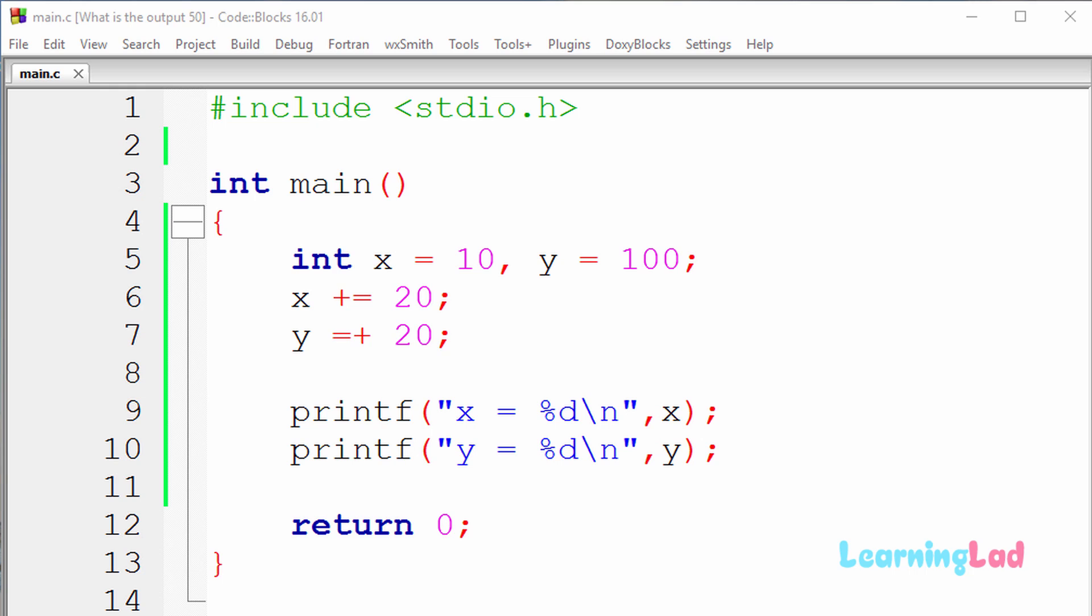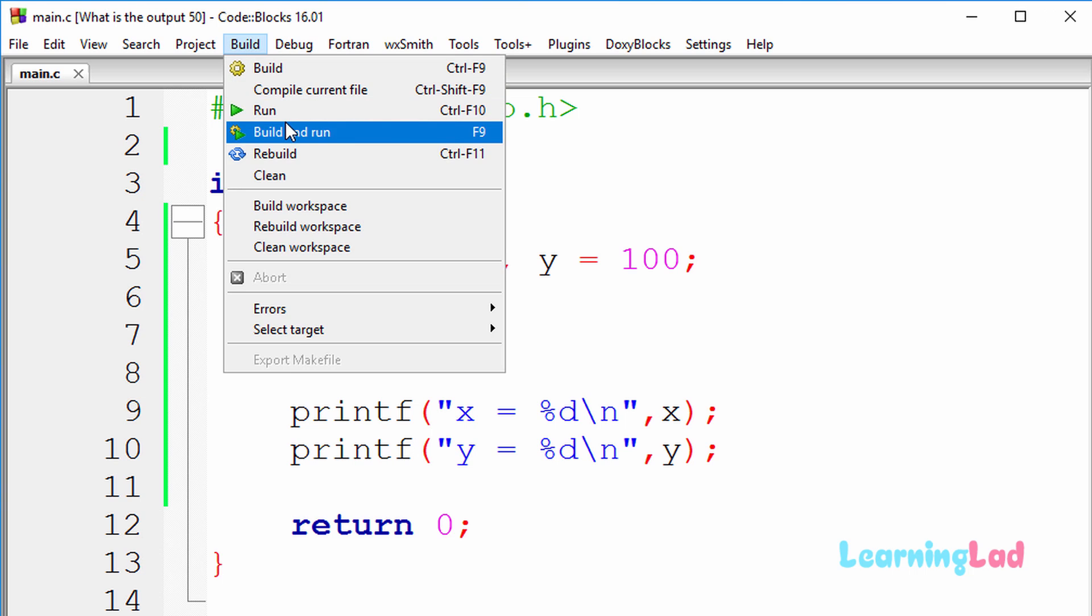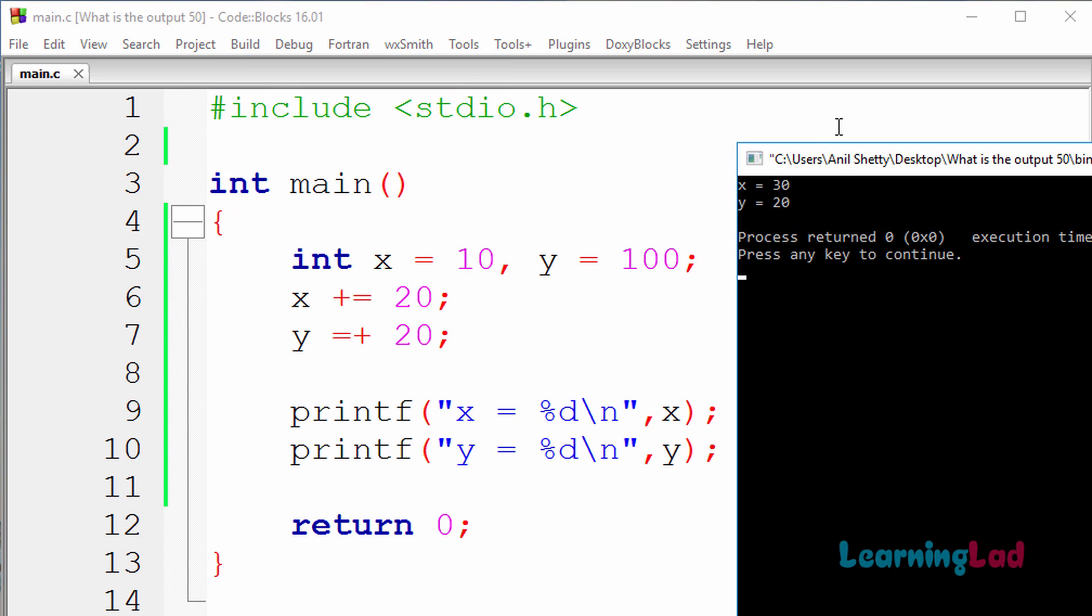Alright, now I guess you guys have an answer for this program. I'm gonna build and run this. So build and run, and the output of this program is x equal to 30 and y equal to 20.